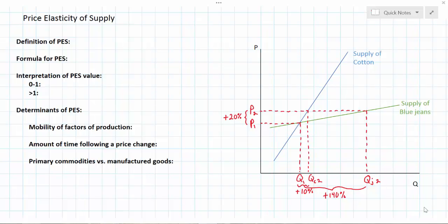In this lesson I'm going to explain the concept of price elasticity of supply. This is one of the types of elasticity we study in economics, in addition to the price elasticity of demand and the income and cross price elasticities of demand. We're going to define PES, talk about the formula for PES, interpret the possible values that you can get when calculating PES, and finally conclude with the determinants of price elasticity of supply.